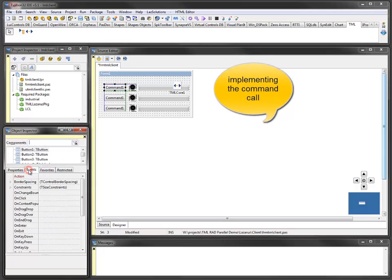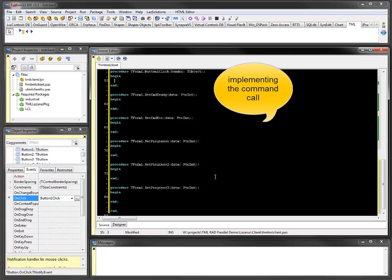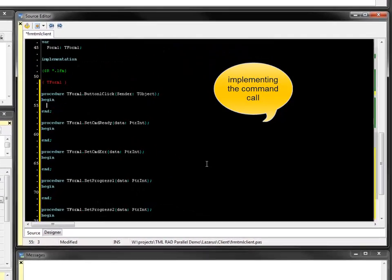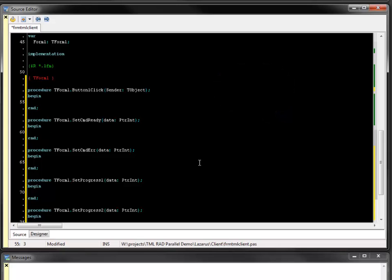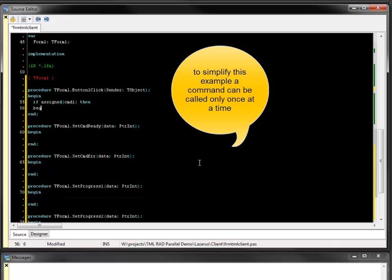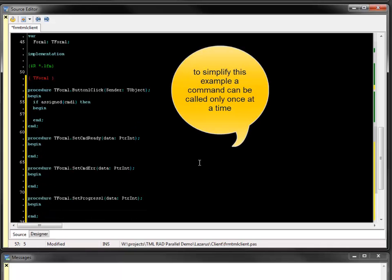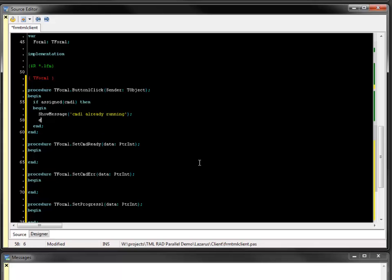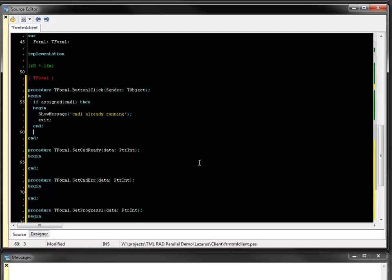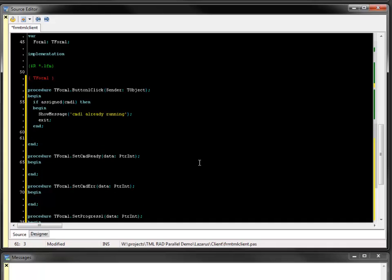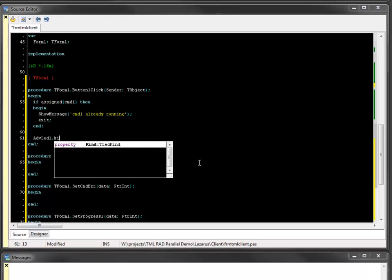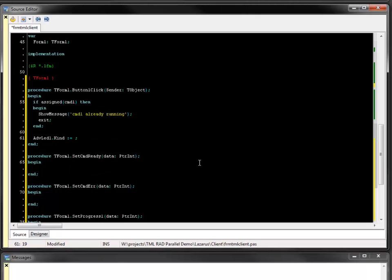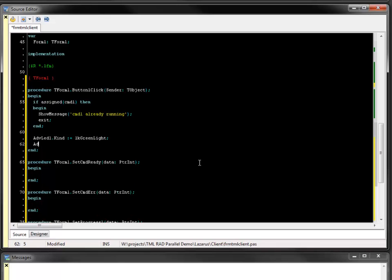Command calls are implemented in the on-click handler of the button. If a command is already processed, the new object instance of the command message is assigned to the command specific property. In this case a message is displayed and no new command is called. If no command is running, a new one can be called. The LED indicator is switched on and a new TML command message is created. The command id is passed to the constructor.